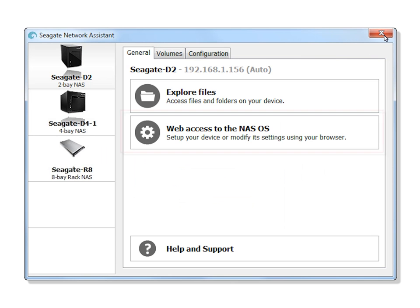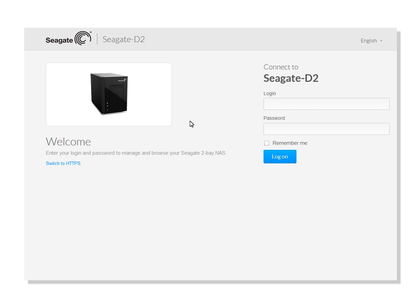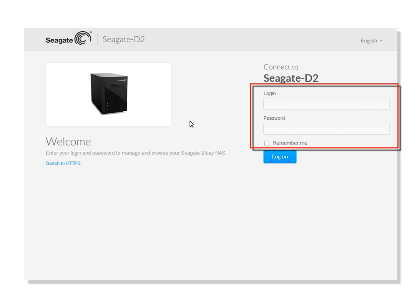Clicking on the Web Access to the NAS OS will launch your browser and open the Seagate NAS OS 4 Welcome page. Enter your login name and password to access the Seagate NAS OS 4 and administer your product.